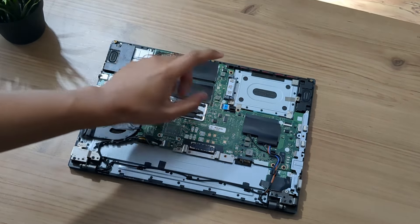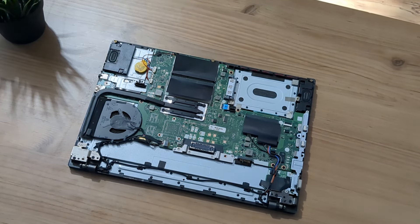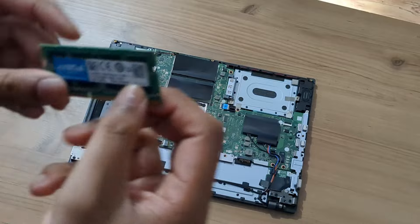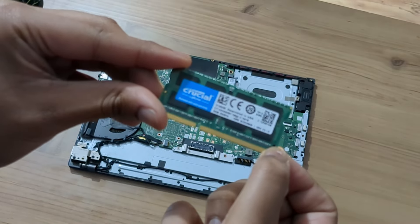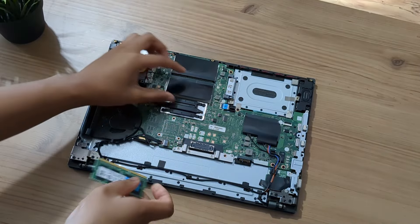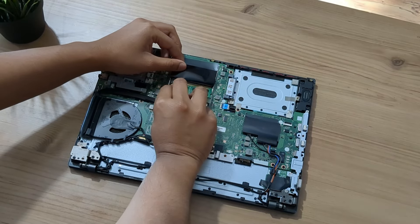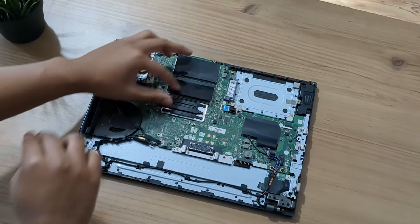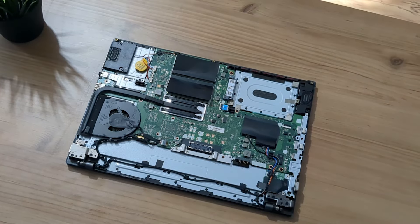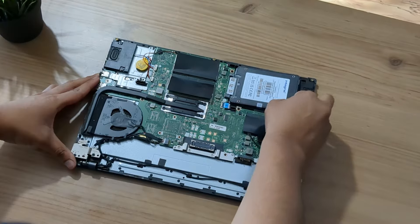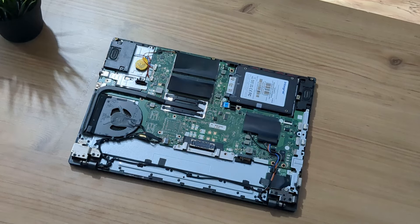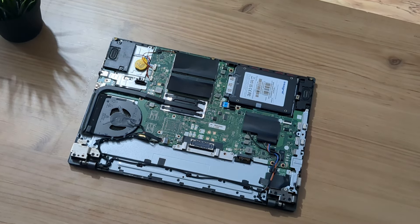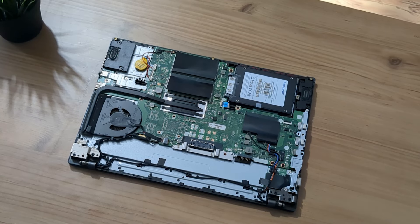This is the ThinkPad L450. We currently have no RAM and no SSD, so let's just put some RAM in it to bring it back to life. I've got an 8-gigabyte stick of Crucial DDR3L RAM, let's just put it in the socket. And I've also got a 120-gig SSD.